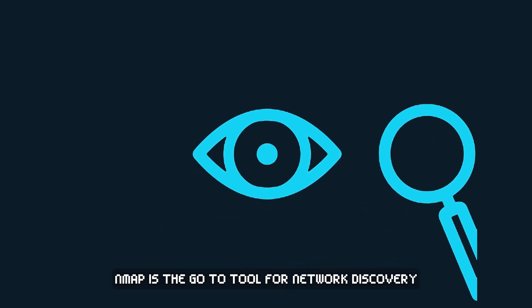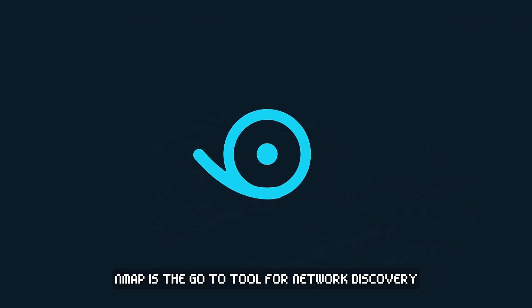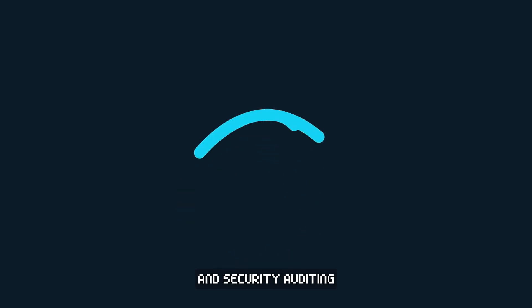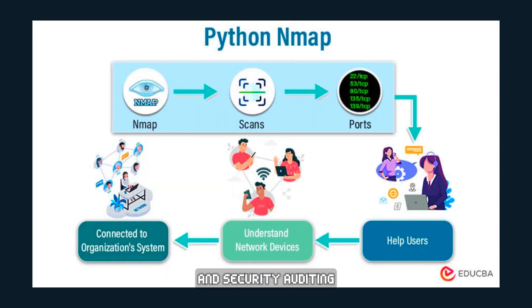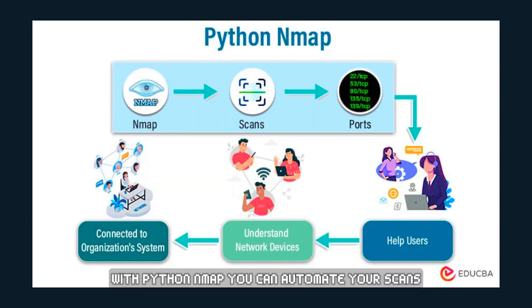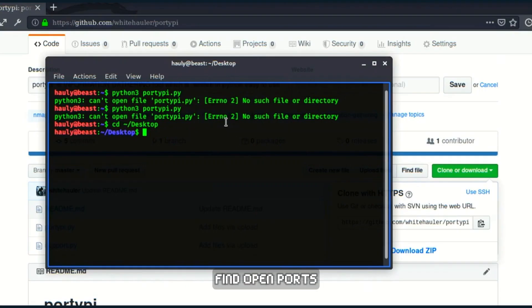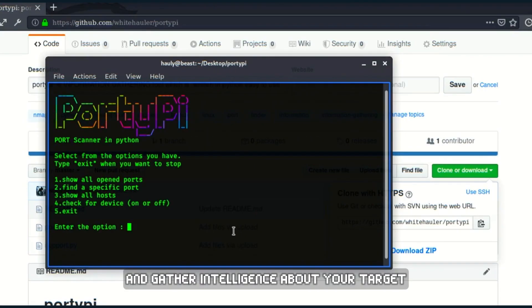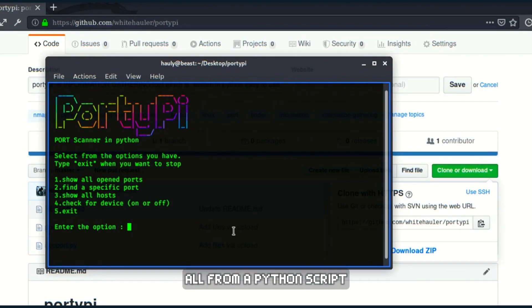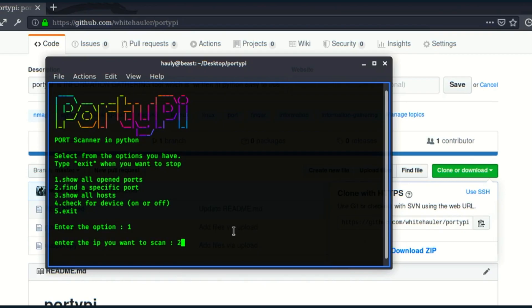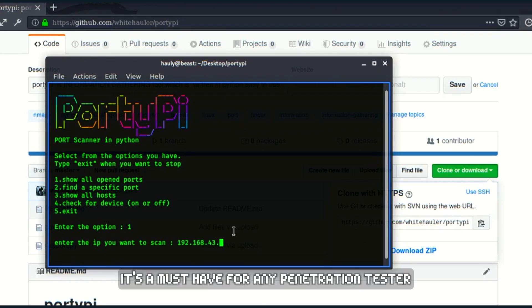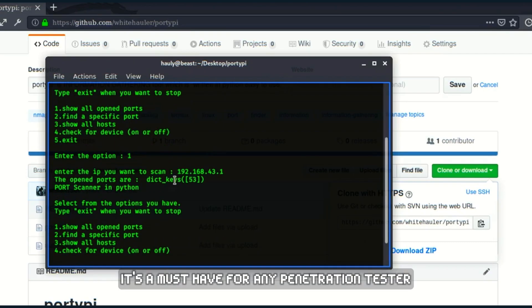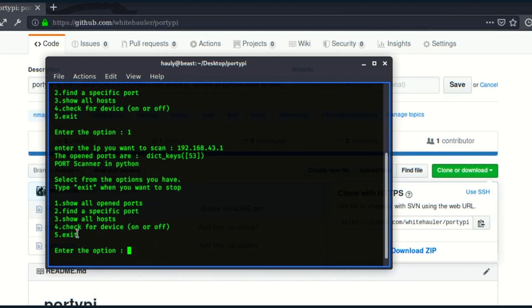Nmap is the go-to tool for network discovery and security auditing. With Python nmap, you can automate your scans, find open ports, and gather intelligence about your target, all from a Python script. It's a must-have for any penetration tester.